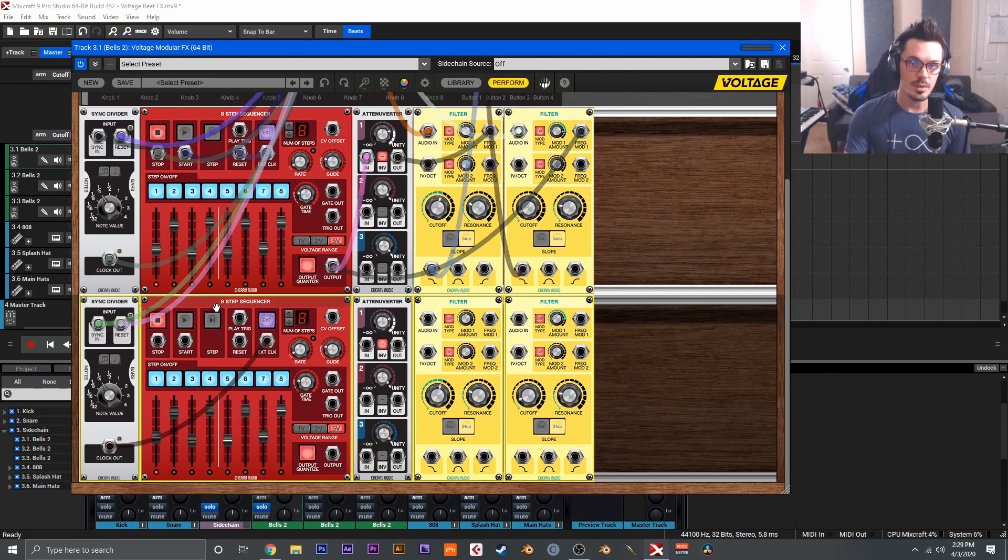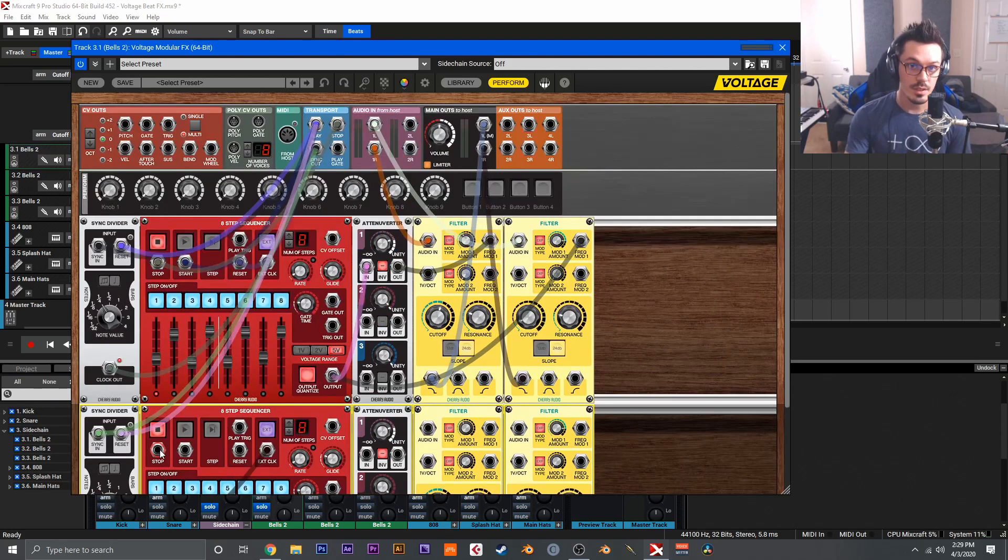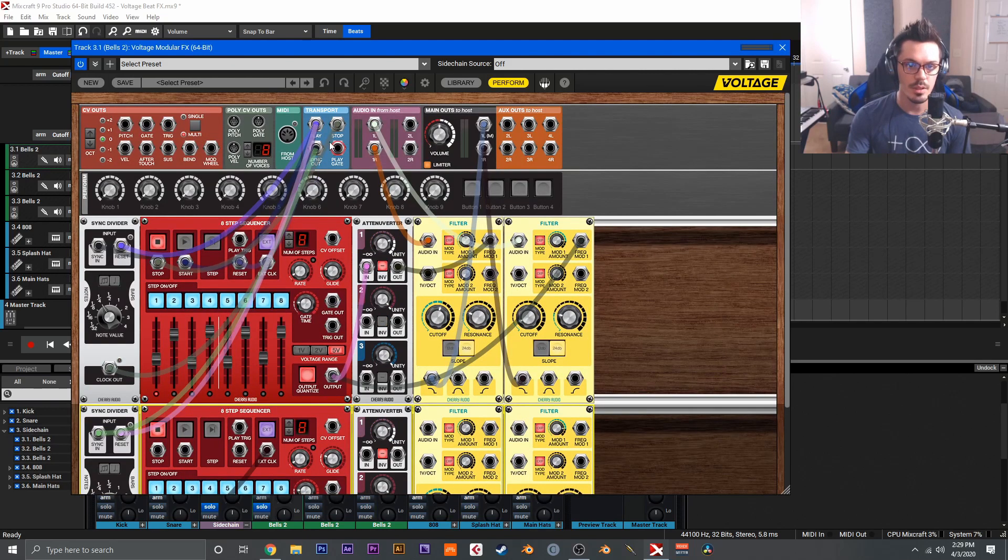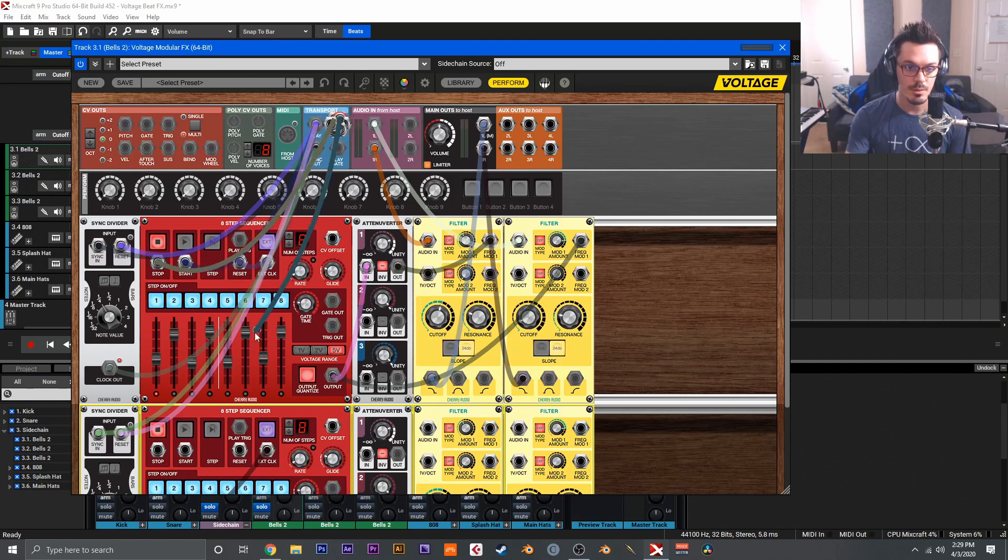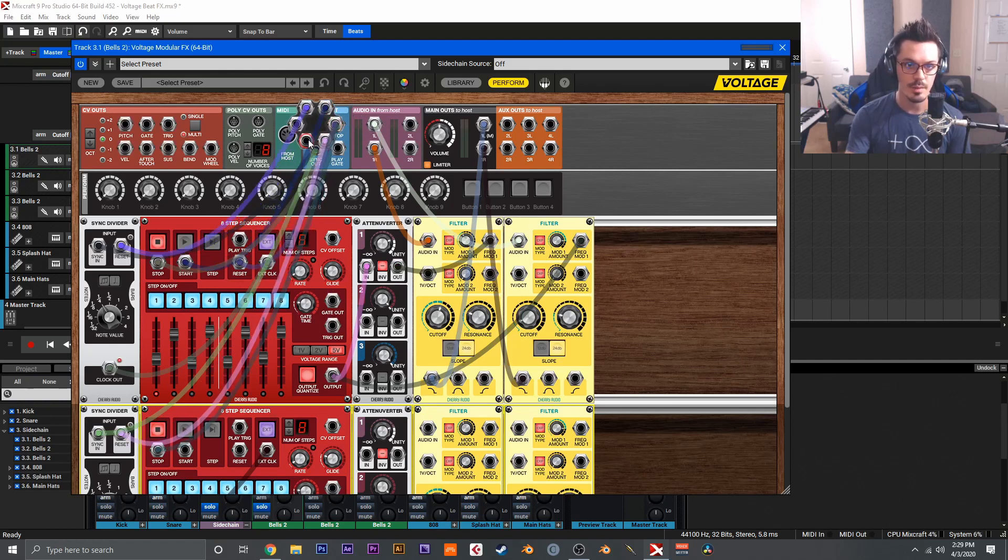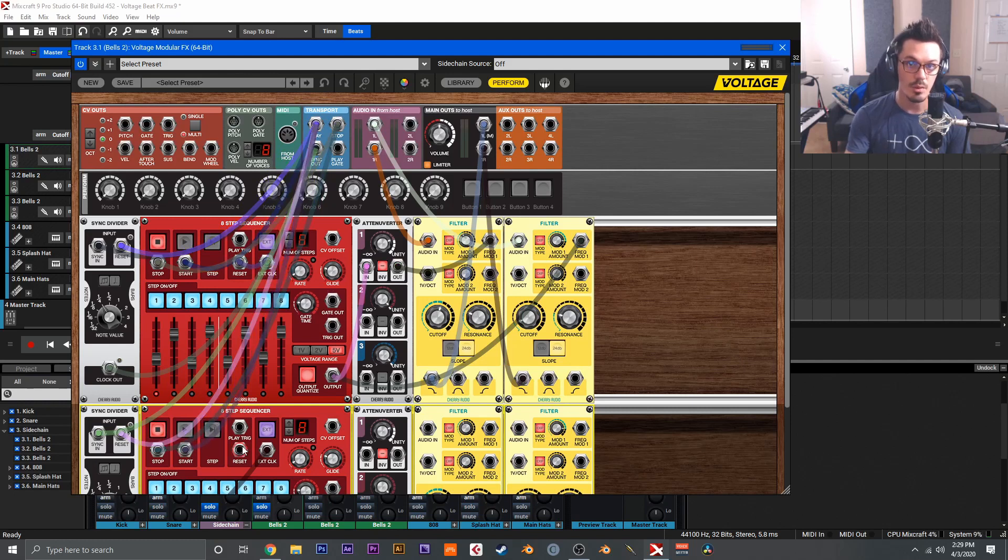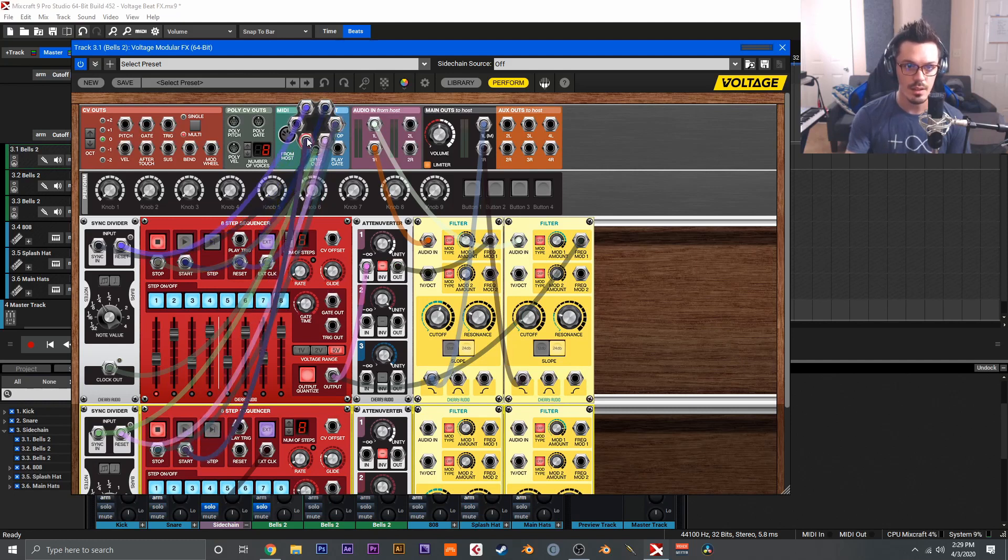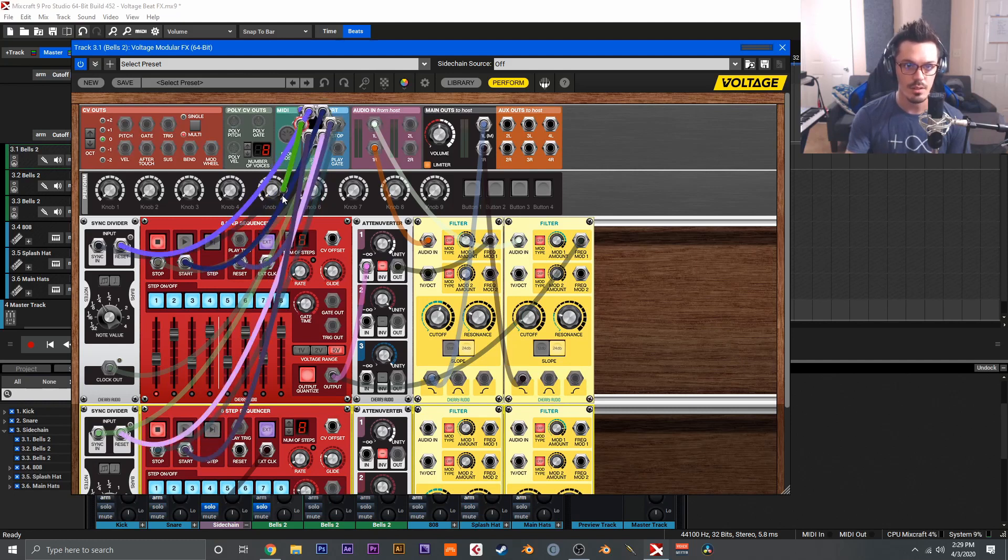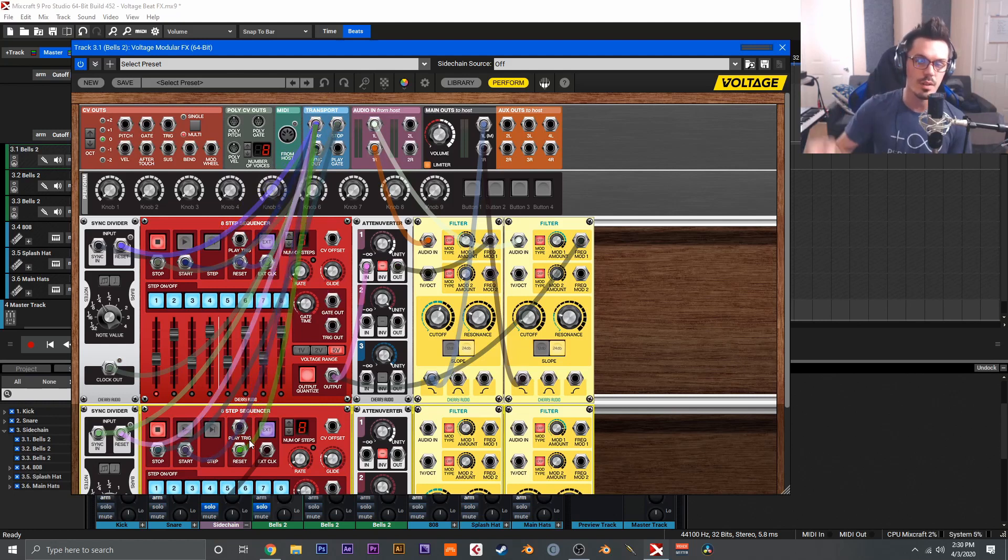To get this step sequencer working, we need to wire up a couple other things, including the stop, start, and reset. For the stop here in the eight step sequencer, we're going to grab the stop output here in the transport, so we'll wire that in. For the start, we need to grab play, so we'll grab another output of play and wire that into start here. For reset, you can use the start again, so let's go here and grab this last one. So whenever we hit play, it's going to reset the sequencer to make sure that it starts from step one.